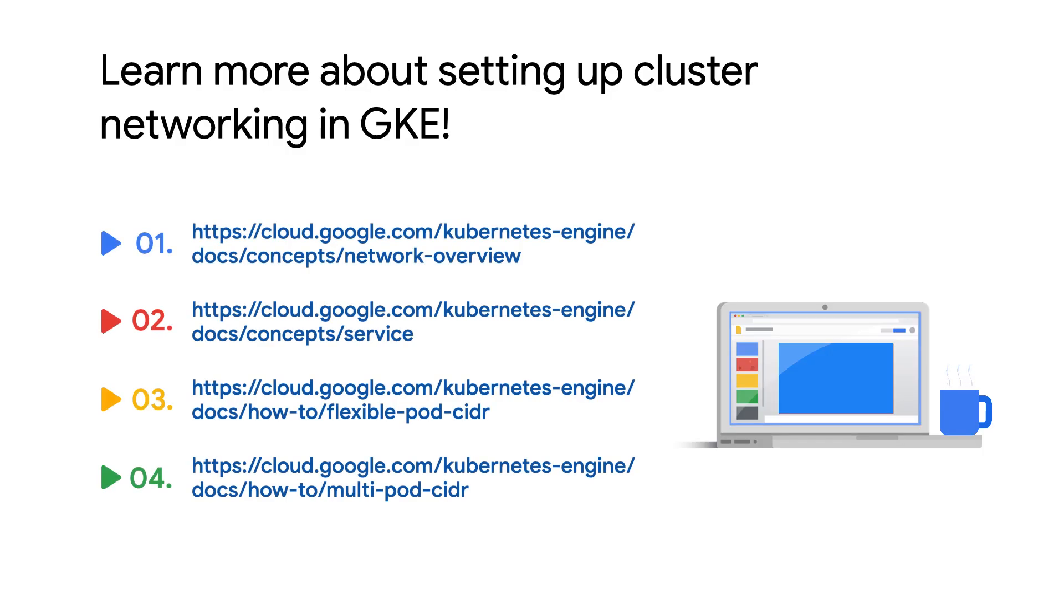Now that we've covered the essentials for setting up cluster networking in GKE, visit the links here to learn more. With the concepts discussed in this video, we're confident you'll be on your way to building a GKE cluster that suits your needs. Stay tuned as we expand on other GKE topics in GKE Essentials.